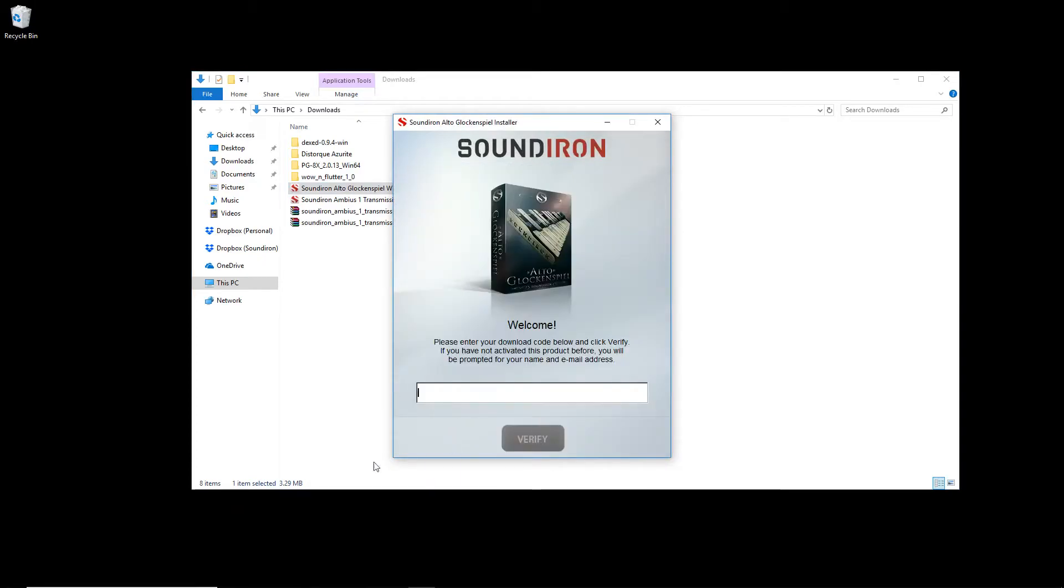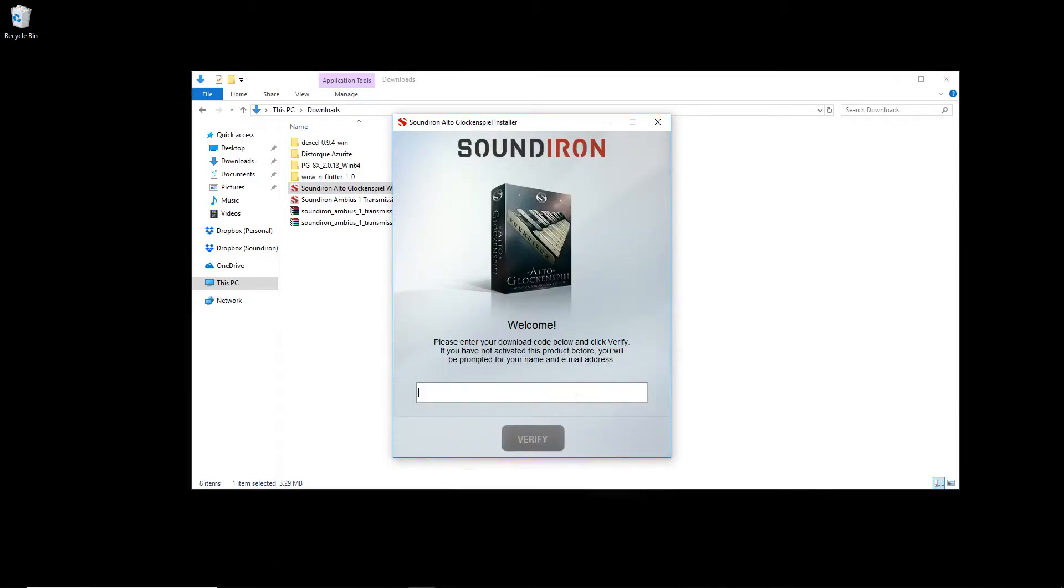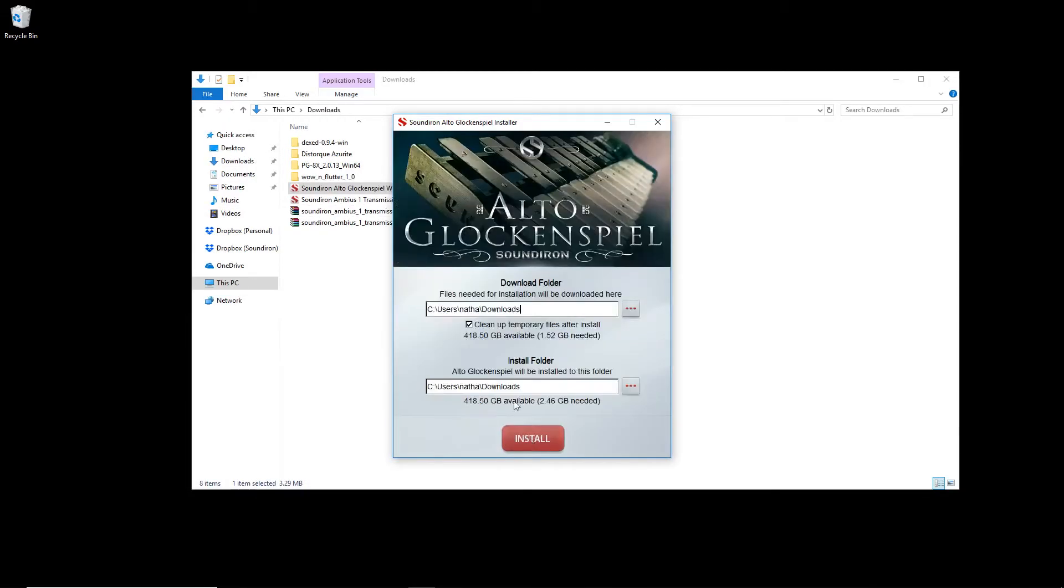I'm going to start downloading the Alto Glockenspiel as well. We'll go through the same process of entering the download code, confirming your information, and the install location.